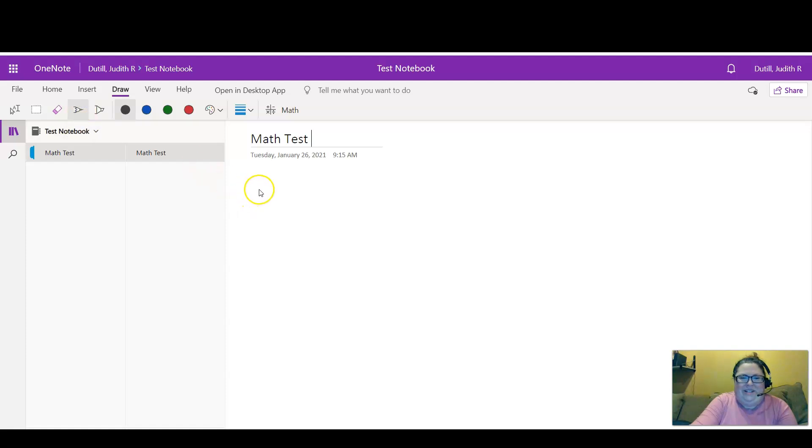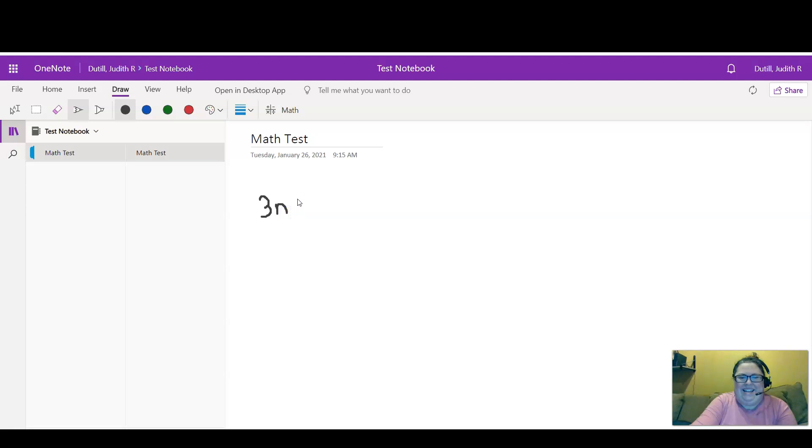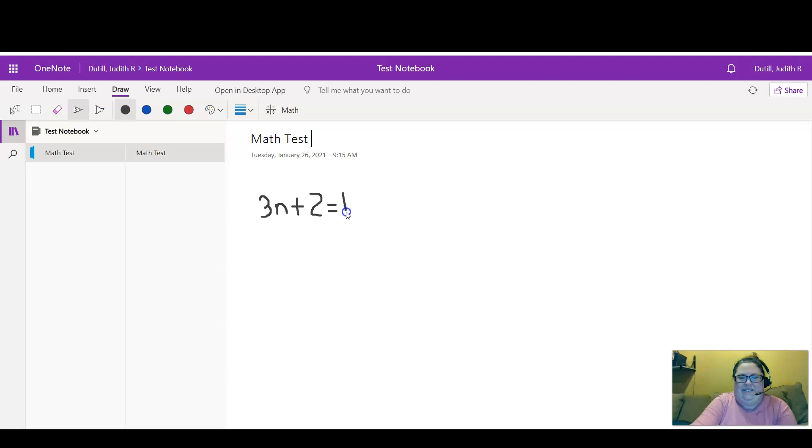And I'm going to write 3n plus 2 equals 17.